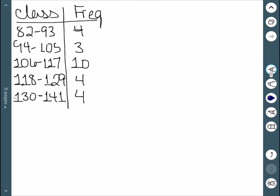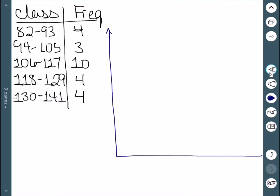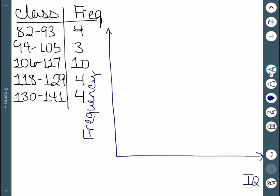Here's an example of a frequency distribution we had before. The first step is we need to draw and label our axes. In this particular example, we have IQ on the x axis, and then the y axis will be frequency. The x axis then gets class boundaries. Since the lowest class limit is 82, the first boundary would be 81.5.